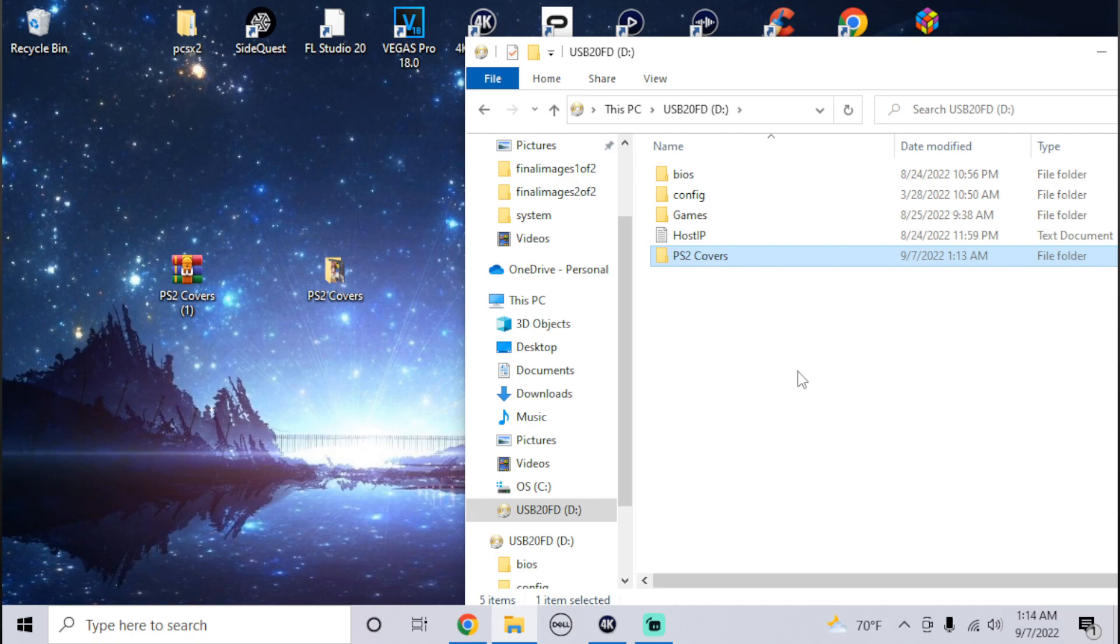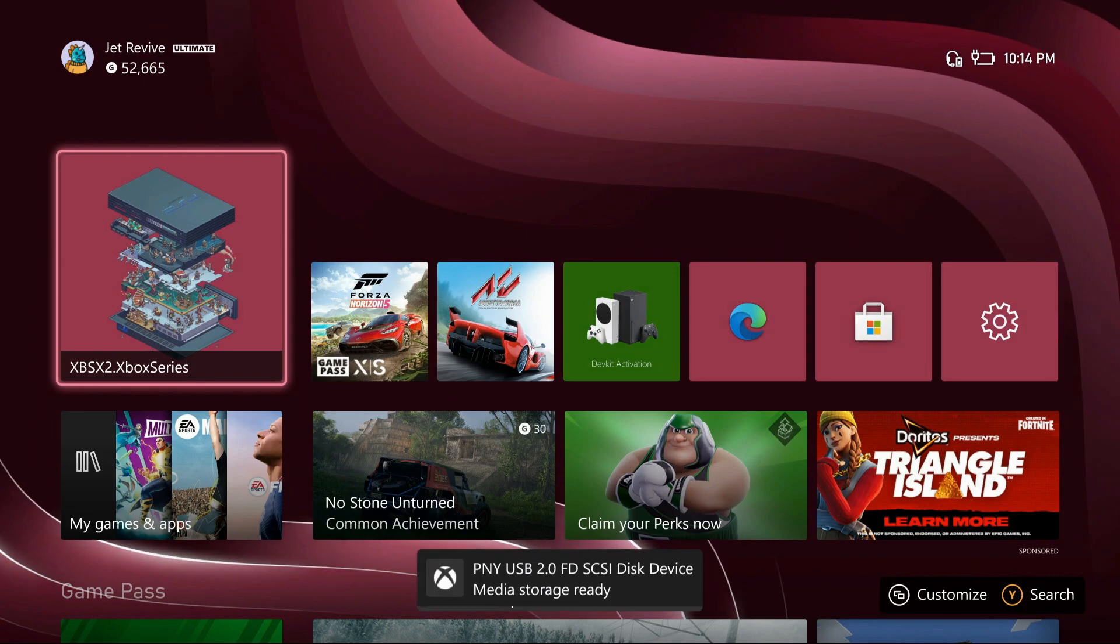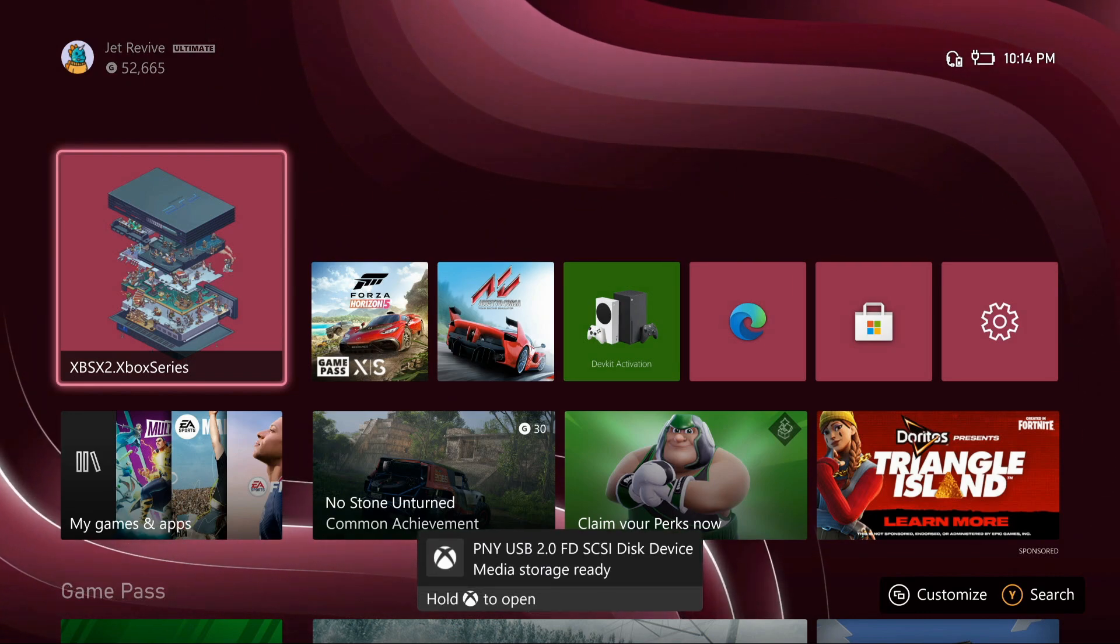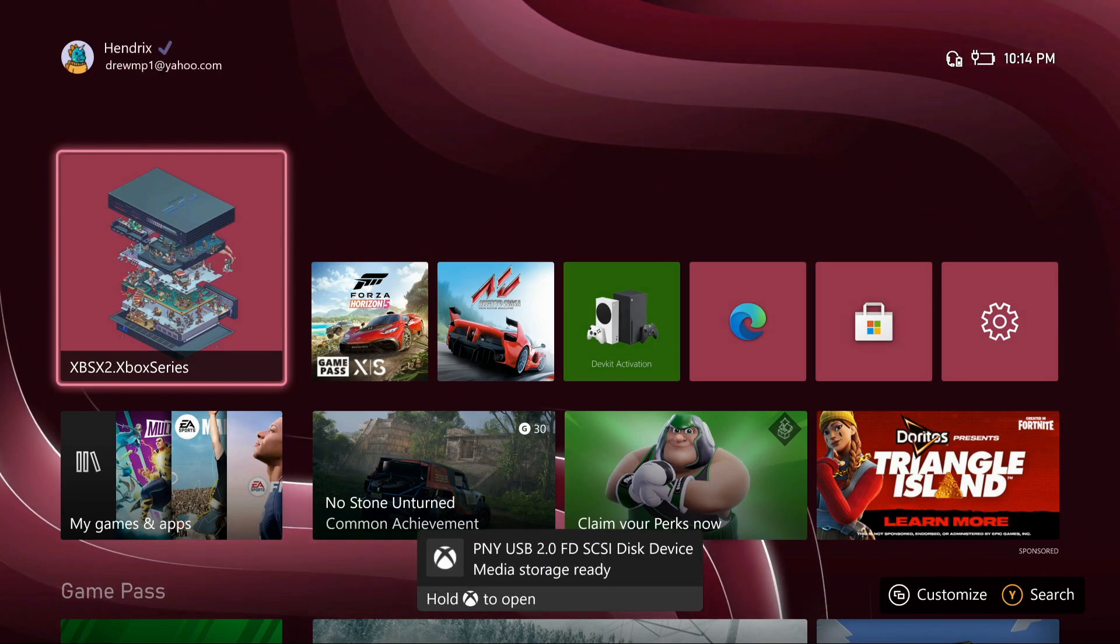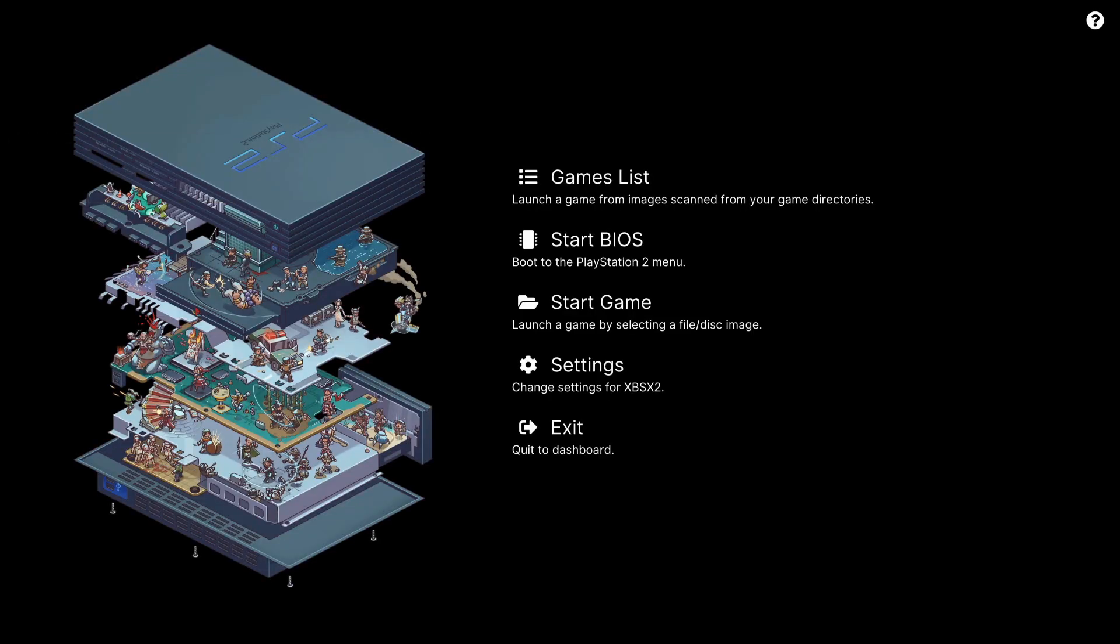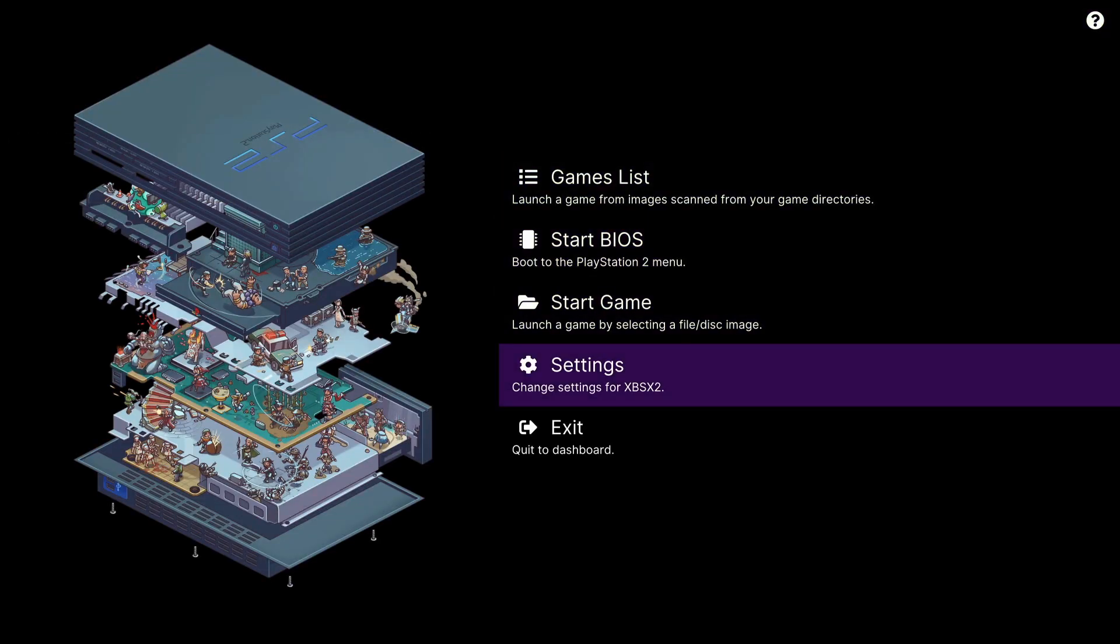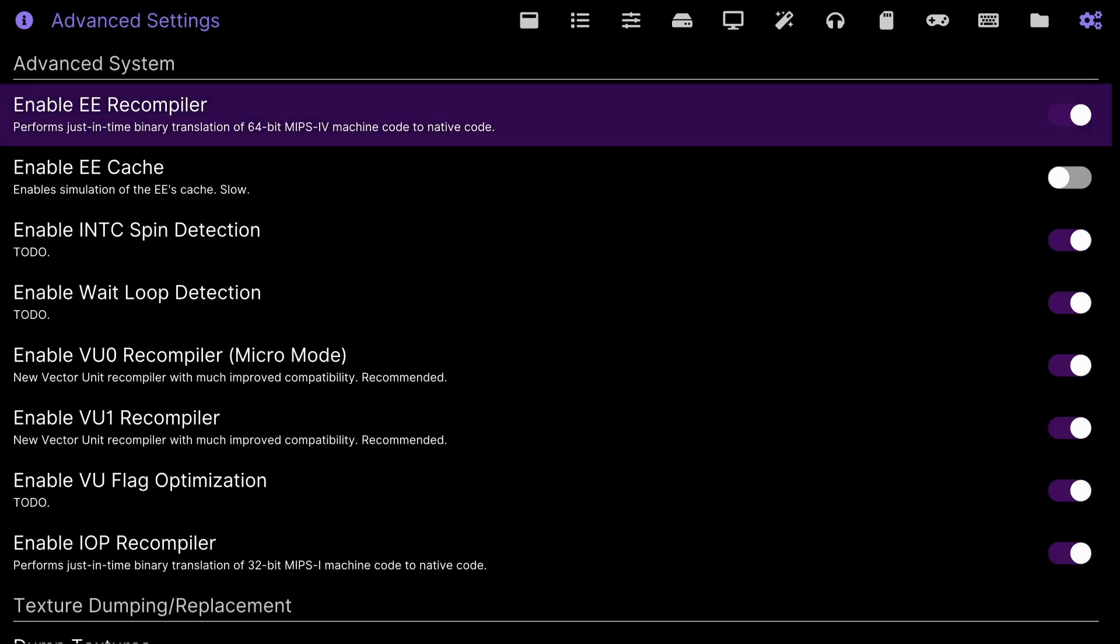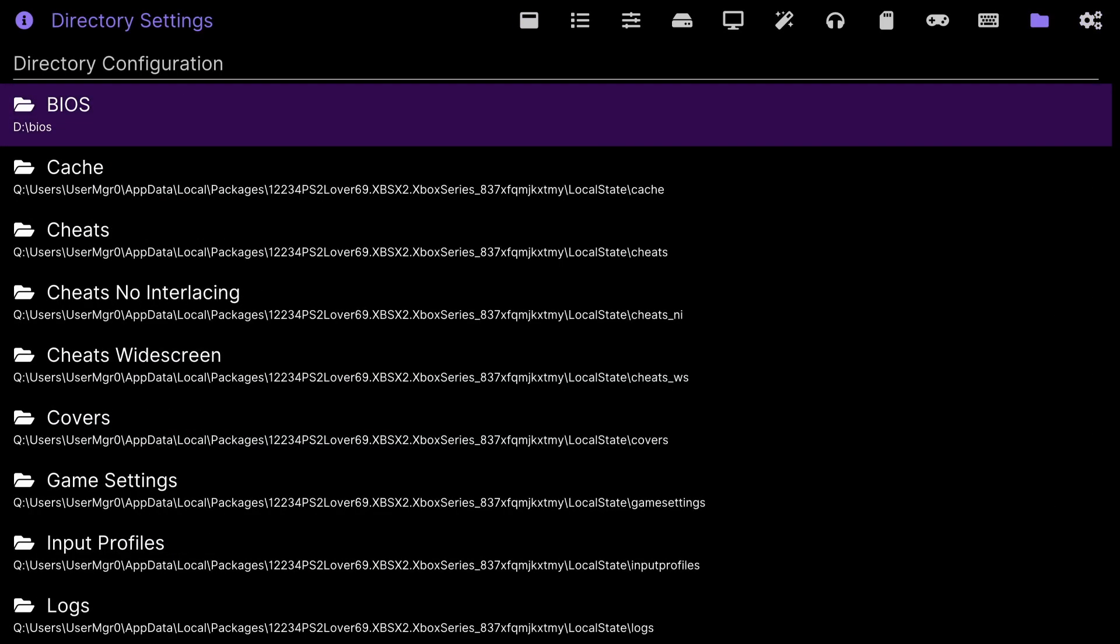Switch over to the Xbox. Now that it's plugged in, just start that. Once we get into PCSX2, go down to settings and press the left bumper continuously until you get to directory configuration.